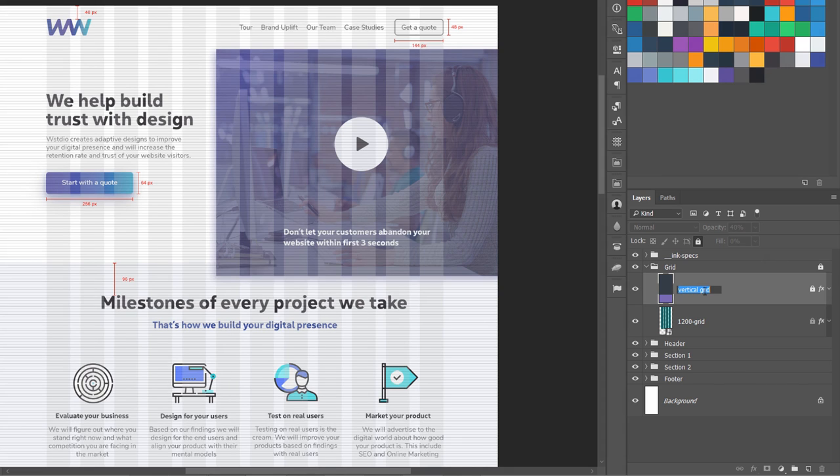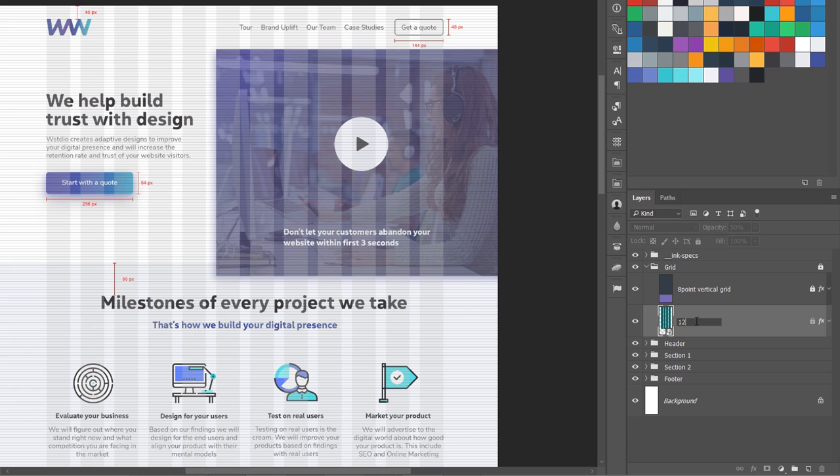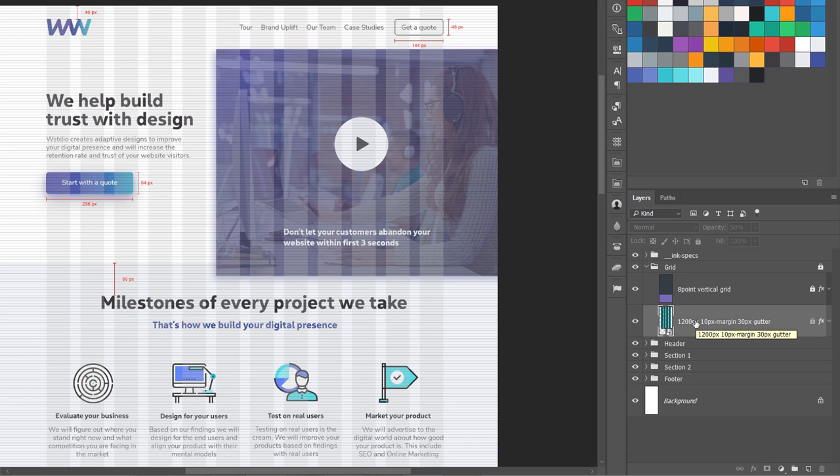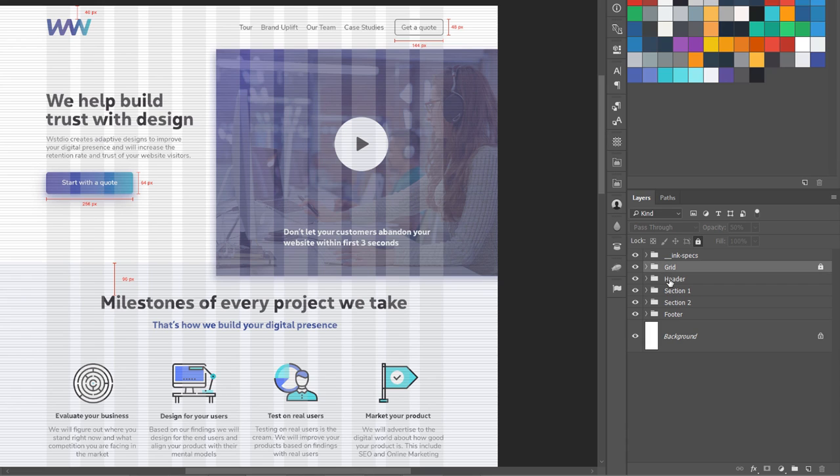It is better that you name them like 'eight point vertical grid,' something like that. And also you can use something like '1200 pixels 10 pixels margin with 30 pixel gutter,' so the developer knows that this is the grid system you have used.